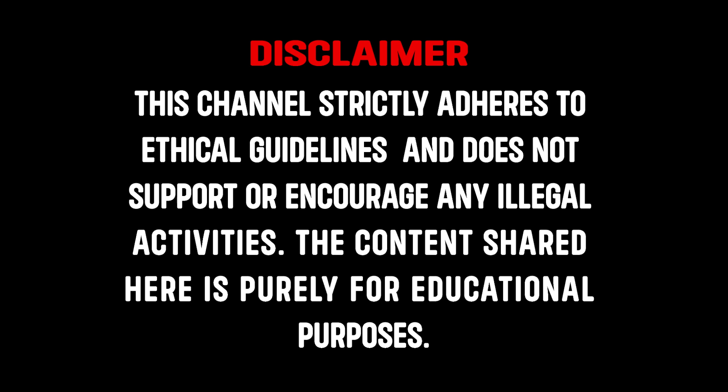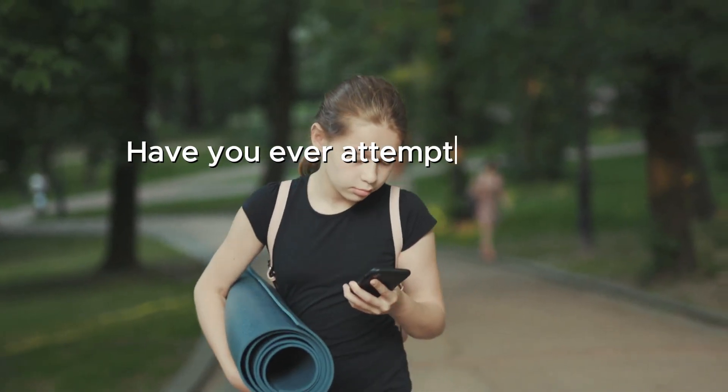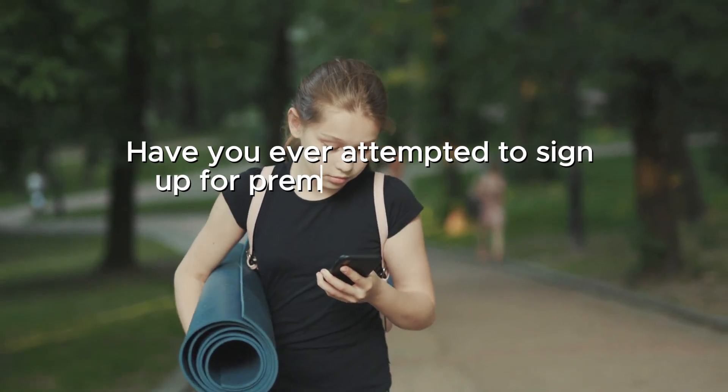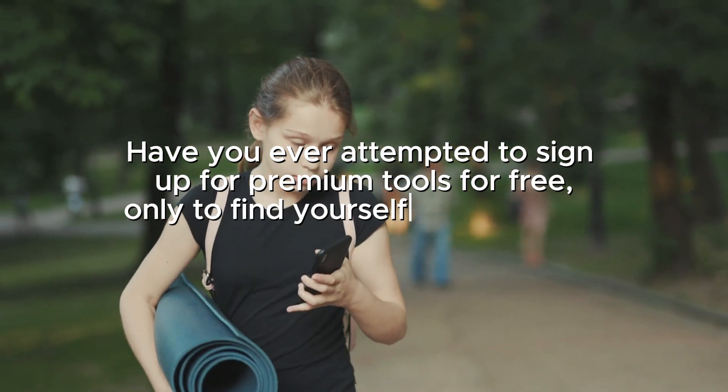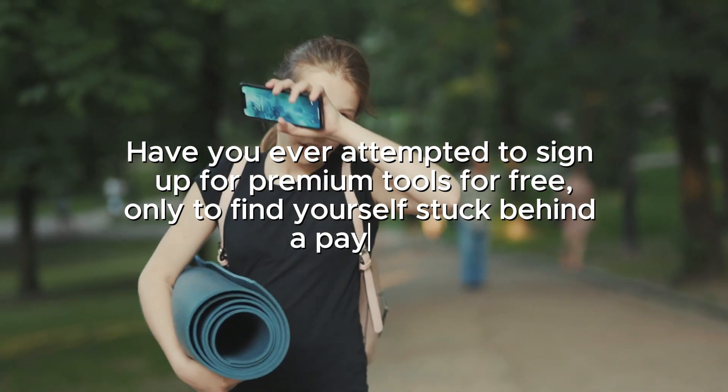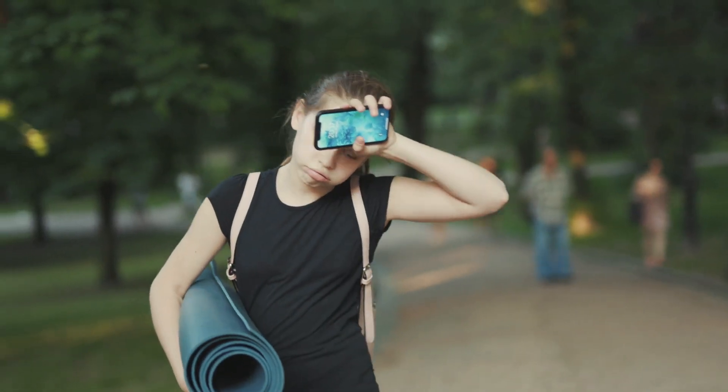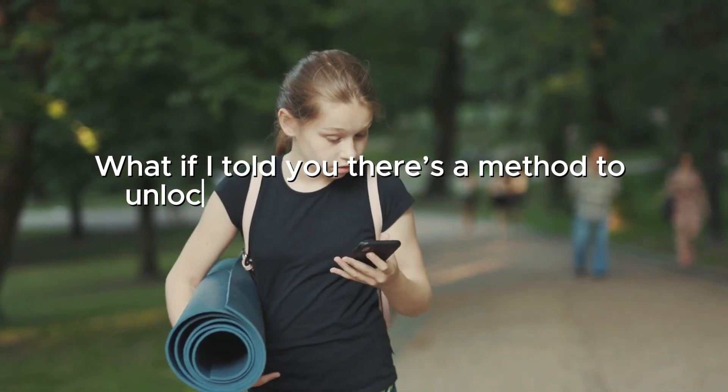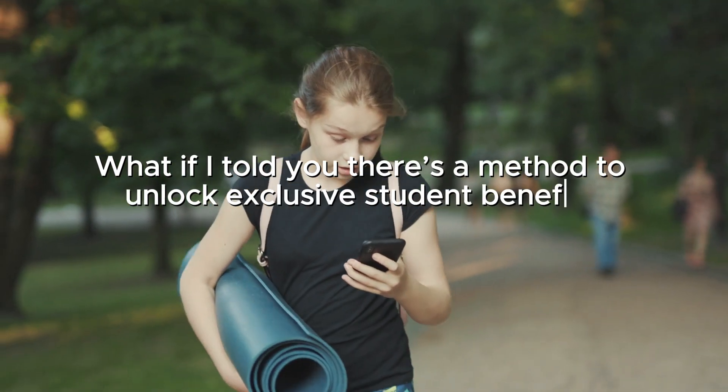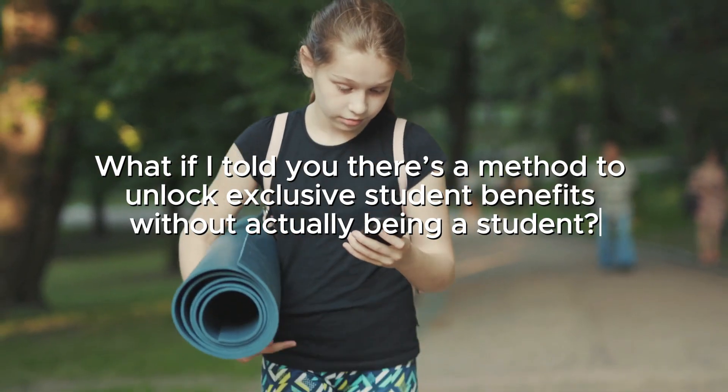This channel strictly adheres to ethical guidelines and does not support or encourage any illegal activities. The content shared here is purely for educational purposes. Have you ever attempted to sign up for premium tools for free only to find yourself stuck behind a paywall? What if I told you there's a method to unlock exclusive student benefits without actually being a student?